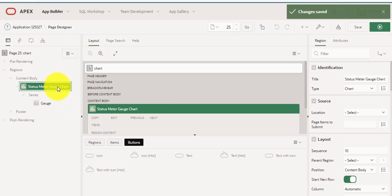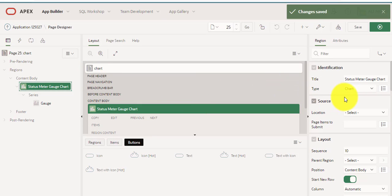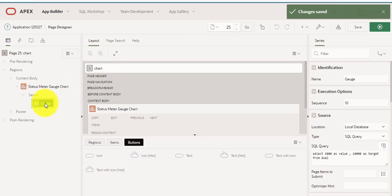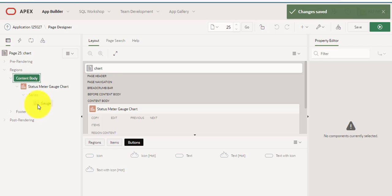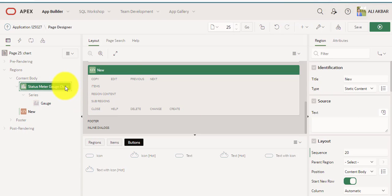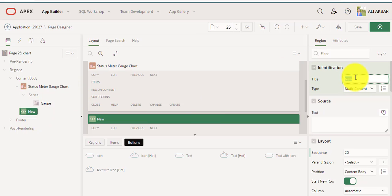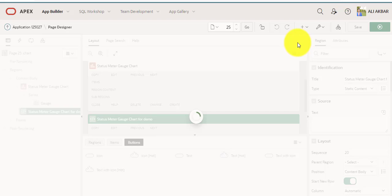Create a region and assign type as chart, create series node. We can create from new or from here. I am creating a new region, get a region, and copy — just paste. Name it 'Chart One' or 'Chart for Demo'. Okay, save.